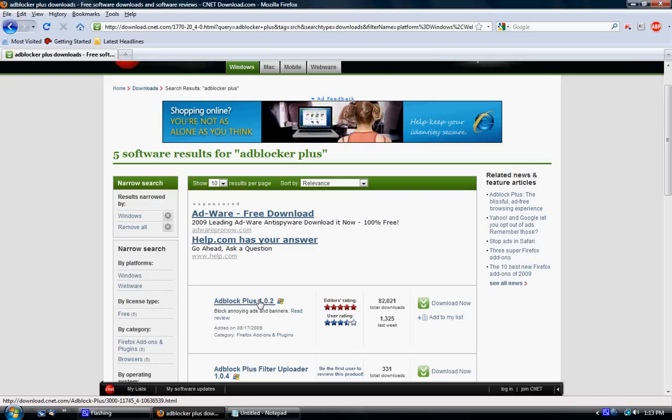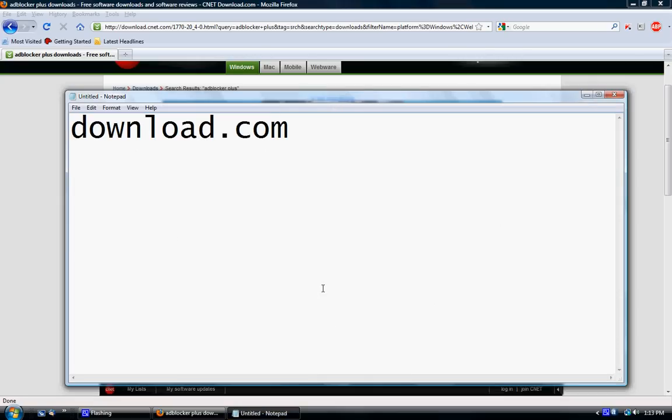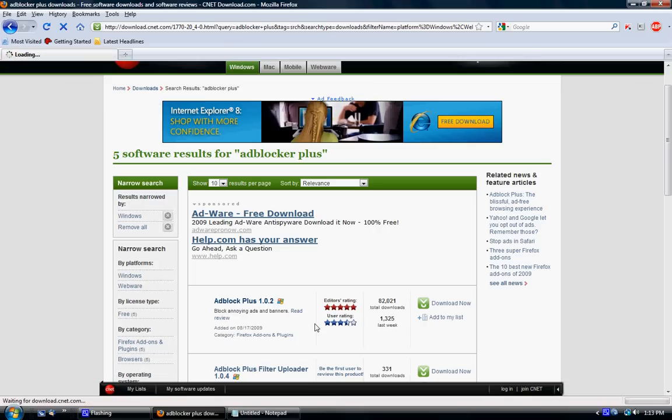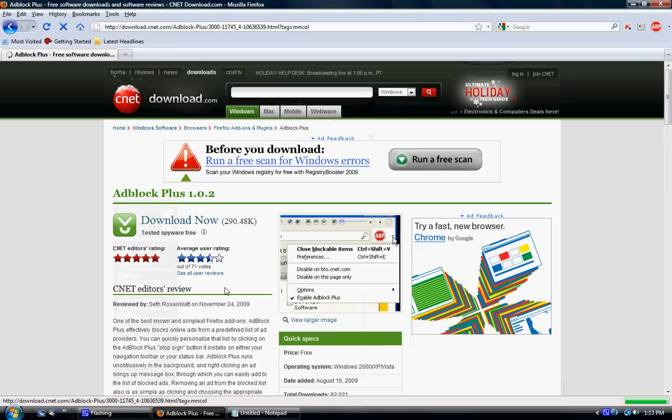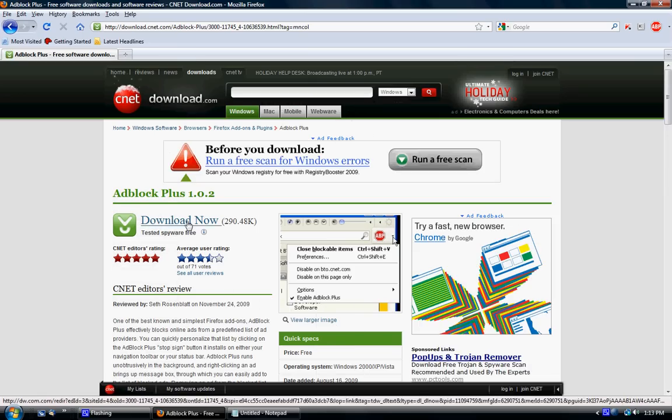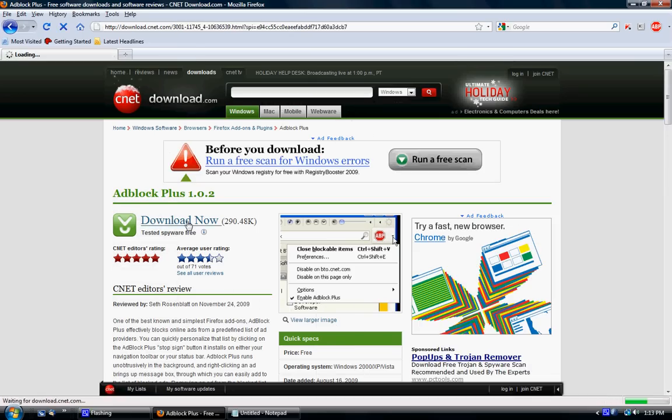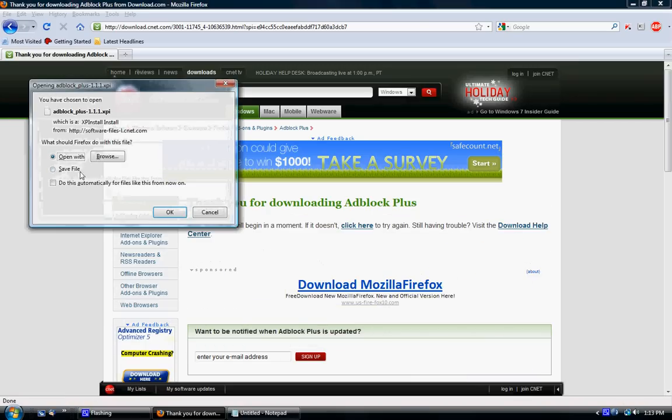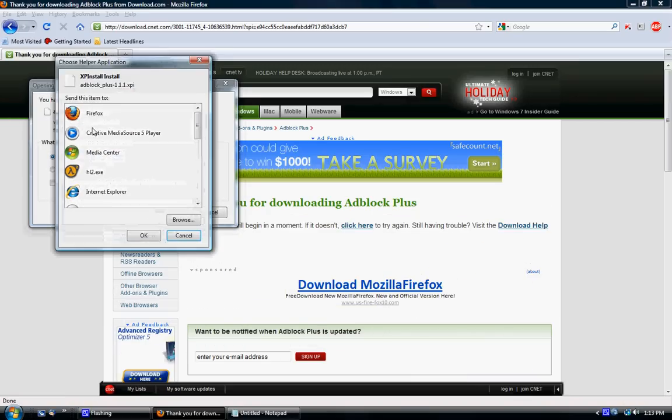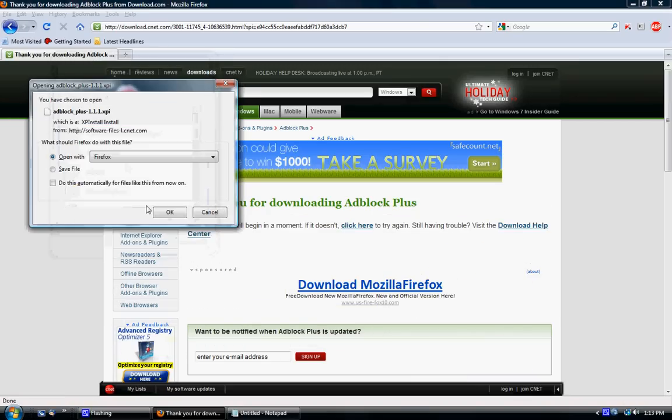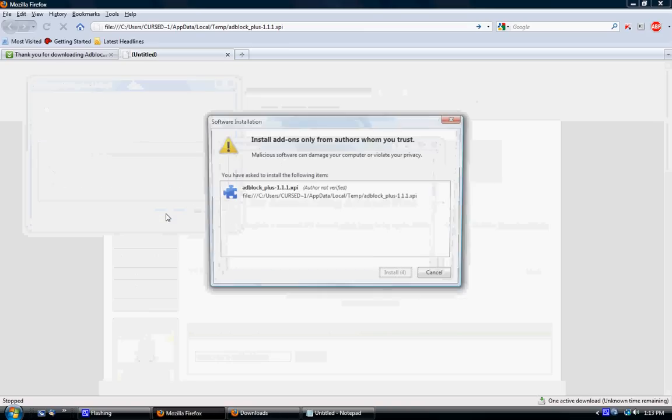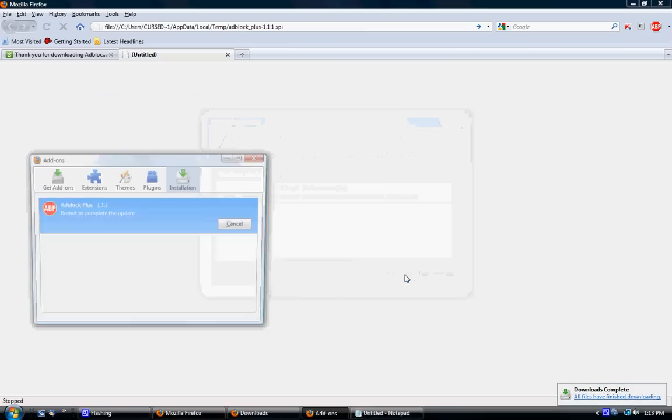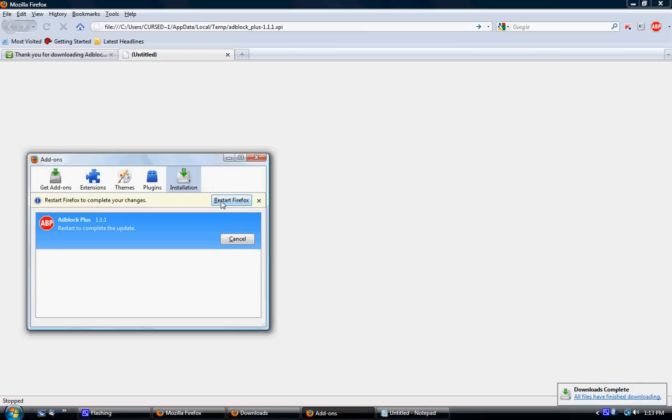So it's called add block plus. I don't know where it said blocker. Add block plus. It's for Firefox. Hit download now in Firefox. Open with in Firefox and hit okay. It'll say you want to install this. Hit install now. Let's say we start Firefox.